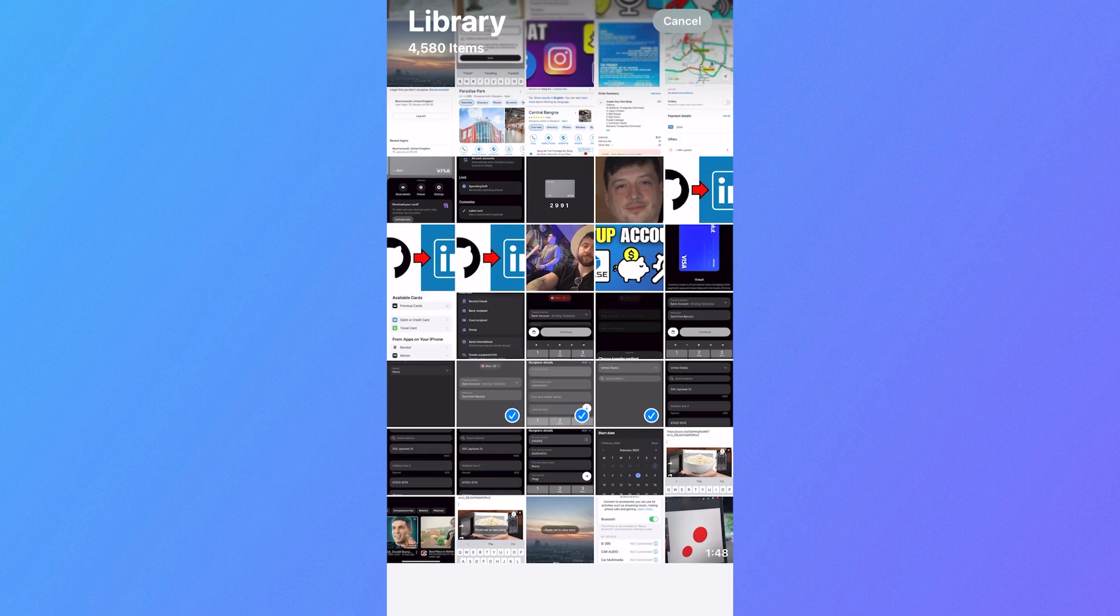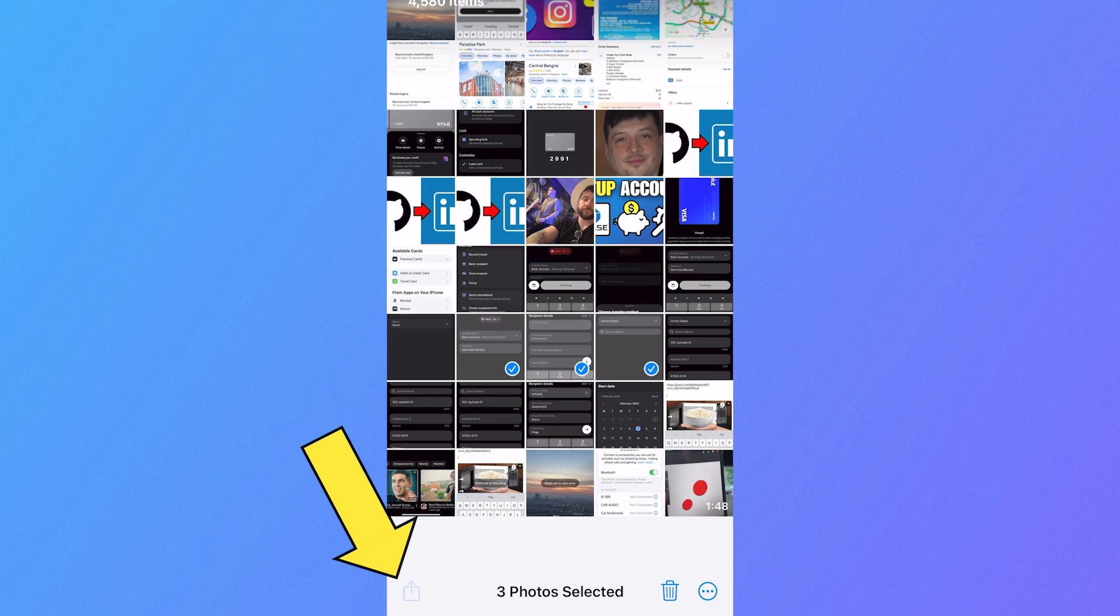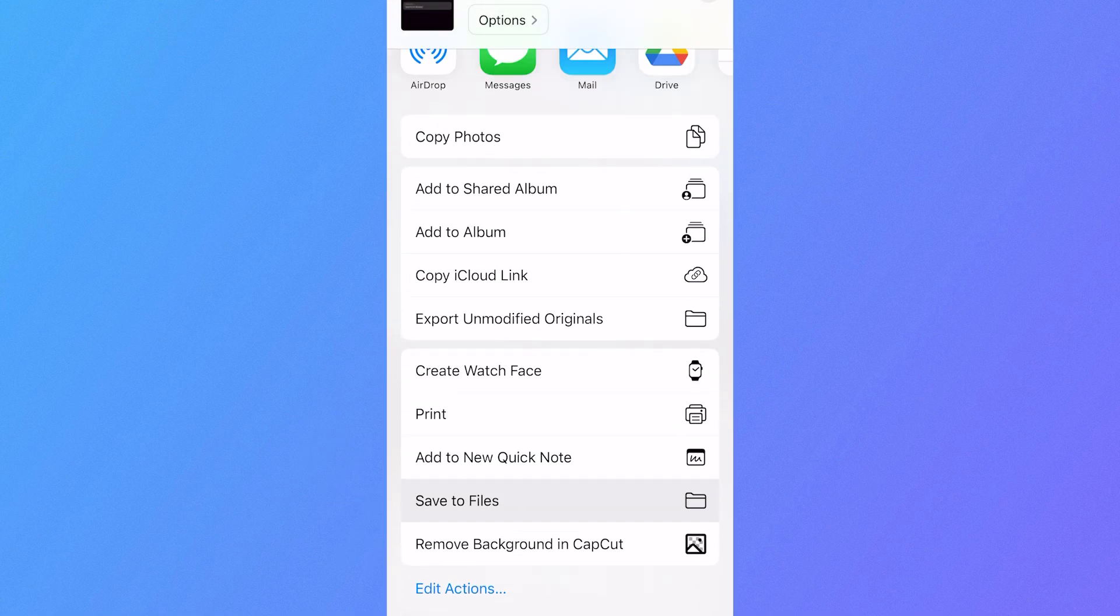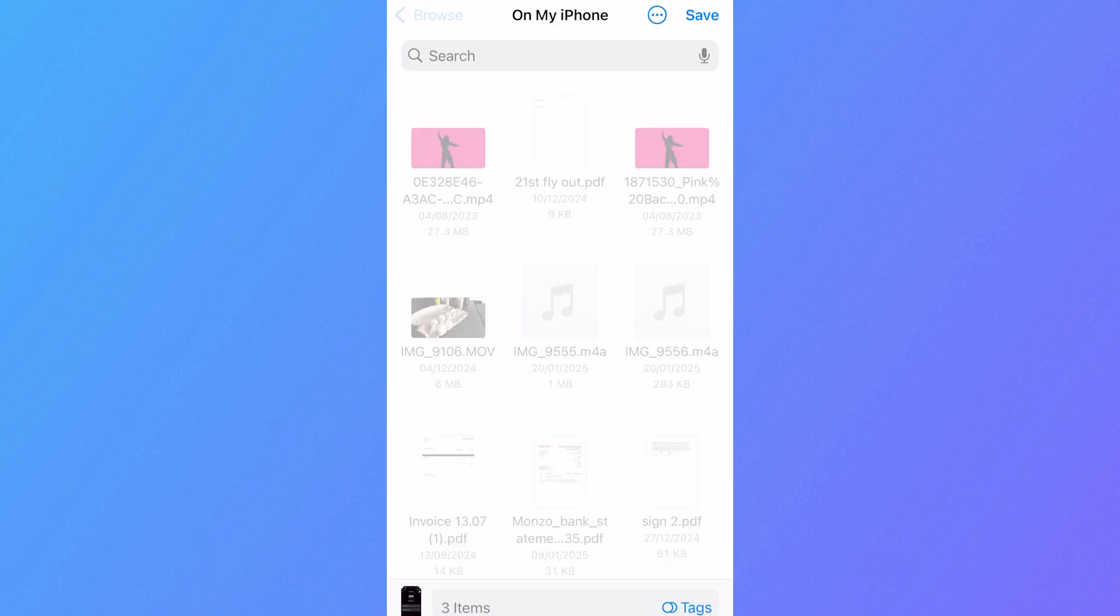I'm just going to select these three random photos here, then select the Share icon in the bottom left-hand side, then scroll all the way down to the bottom and click on Save to Files.